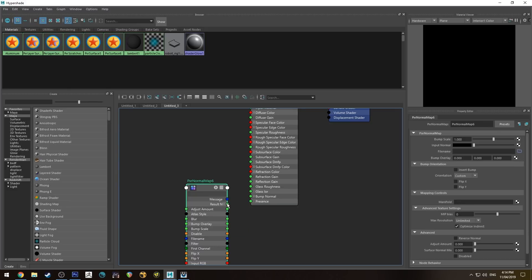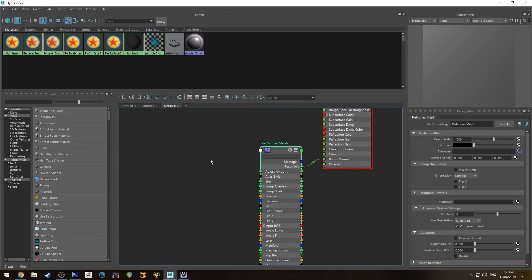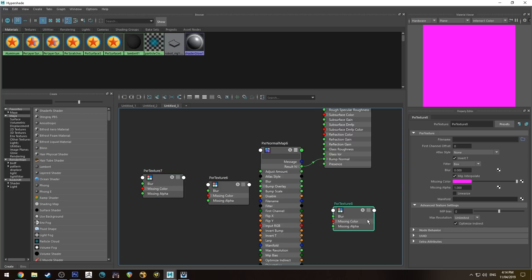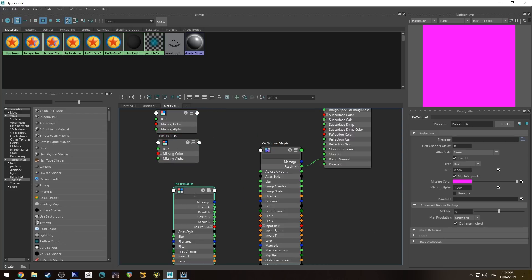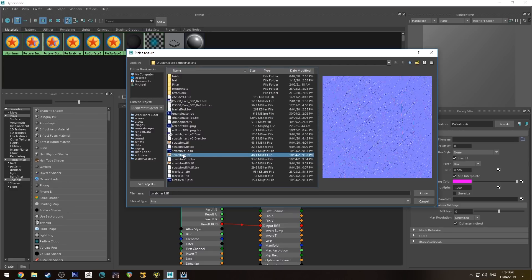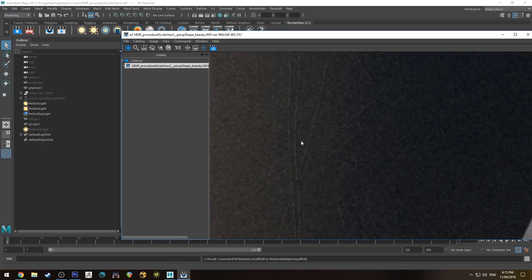This is our scratch material — we'll call it 'pxr_scratches'. The first thing we do is create a Normal Map node and run that into the Bump Normal. Instead of using the file input, we're going to use the RGB input because I want to layer a couple of versions of my normal map. We'll create a texture node and duplicate it three times for three layers. For now, plug it straight into the Input RGB, then open up our scratches TIFF.